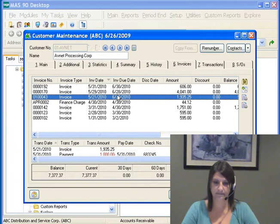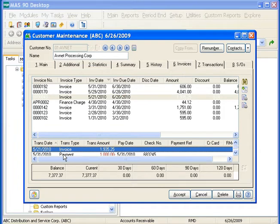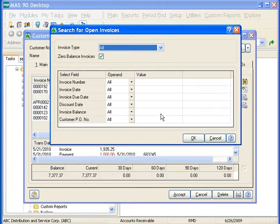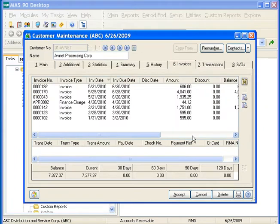If we highlight an invoice and look at our second area, we can see the original invoice line and any transactions that correspond to this invoice. We also have a payment against this invoice. The last section on the Invoice tab shows the customer's aging information. The search button on the right-hand side allows us to search within the first area for a certain invoice number, invoice date, due date, discount date, invoice balance, or customer PO number. You can search for specific values or do ranges — begins with, ends with, contains, etc. Once you have your search criteria entered, click OK and only the matching information will show in this window.